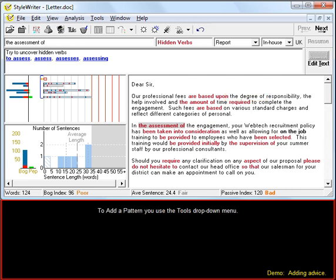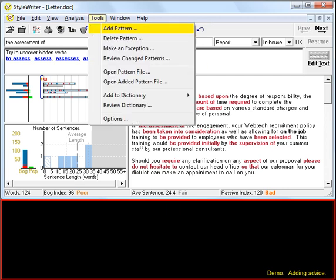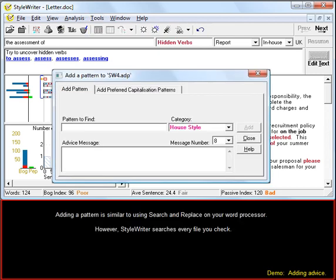To add a pattern we use the Tools drop down menu. Adding a pattern is similar to using Search and Replace on your word processor. However, StyleWriter searches every file you check.